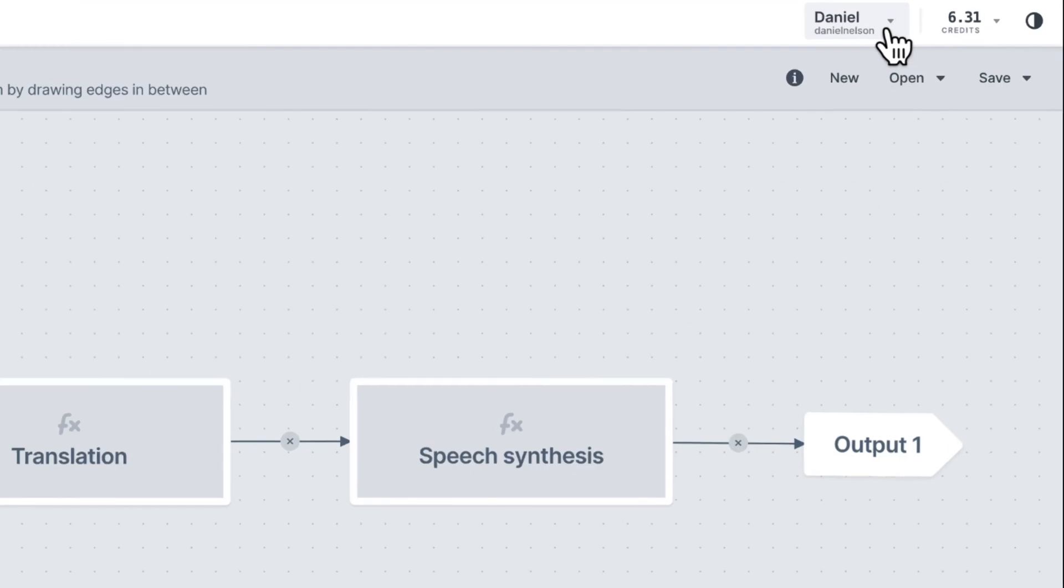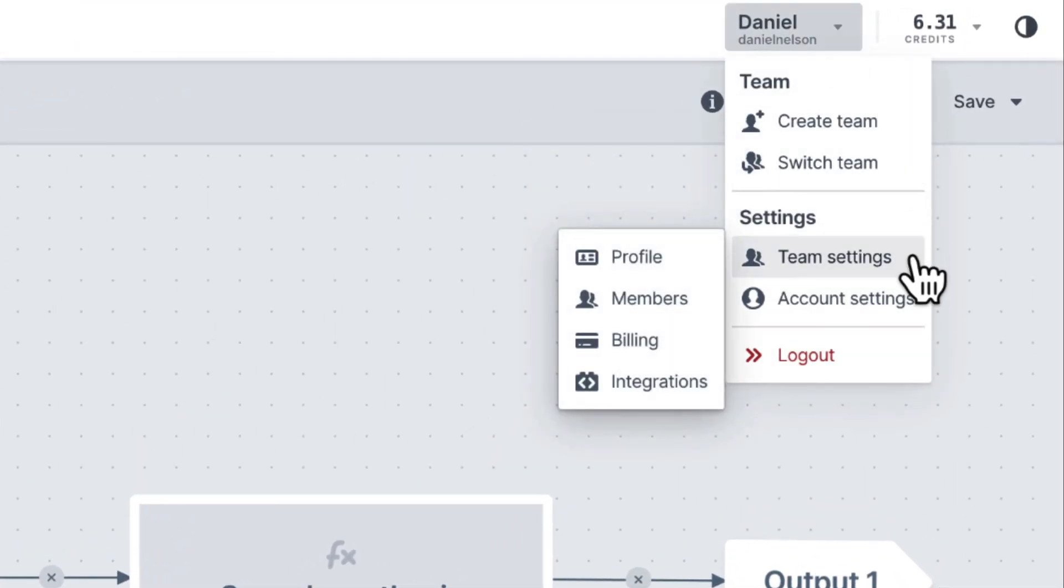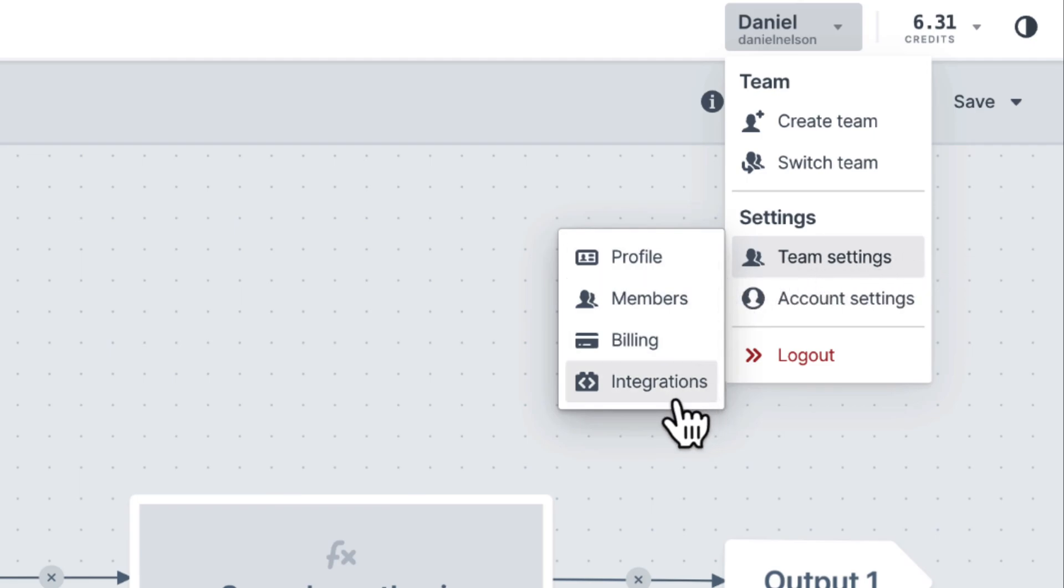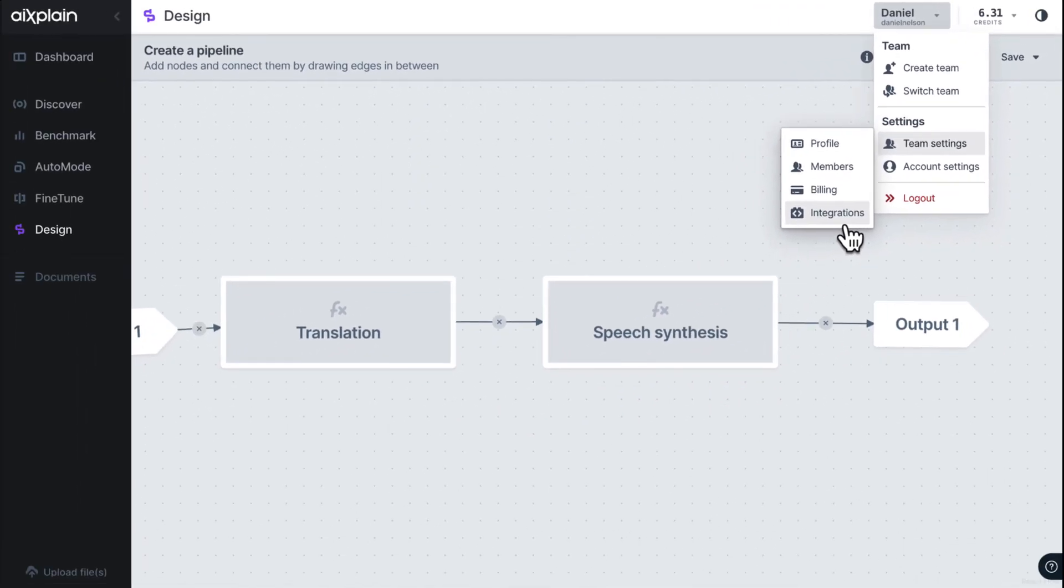Collaboration is key. And with Explain's team feature, you can work together seamlessly. Invite team members, share access to your projects and manage permissions with ease. Team functionality ensures smooth collaboration amongst your colleagues, making it easier to achieve your AI goals.